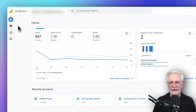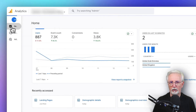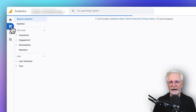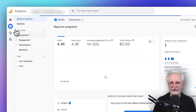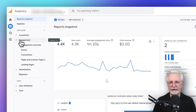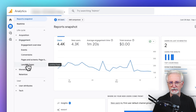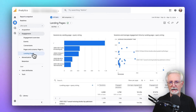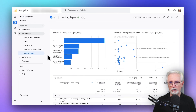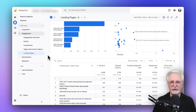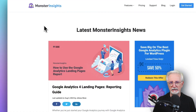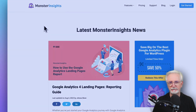In Google Analytics, you can find the Landing Pages report by clicking on Reports, and then Engagement, and then Landing Pages. And if you'd like a full tutorial on setting up this report, be sure to check out our guide on Google Analytics landing pages.